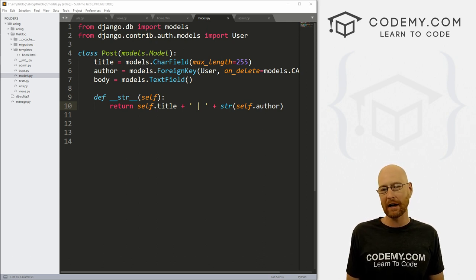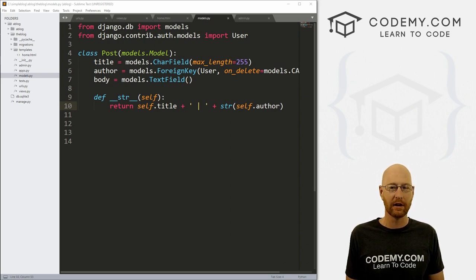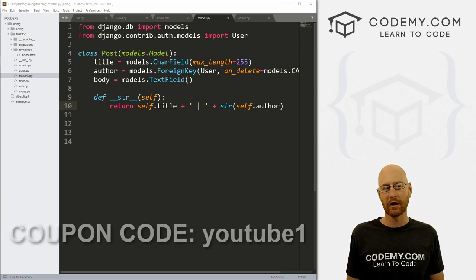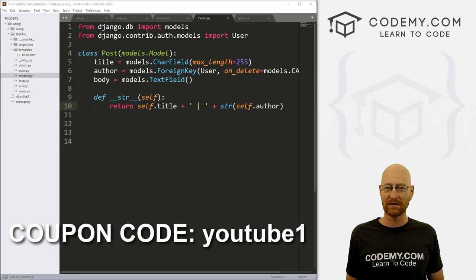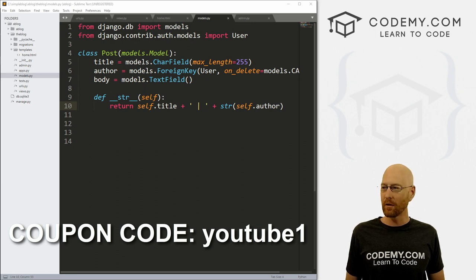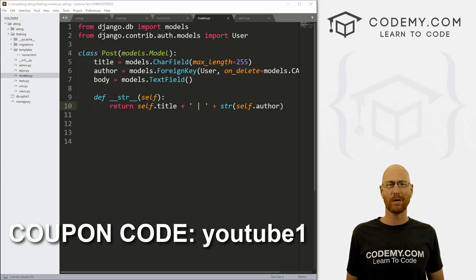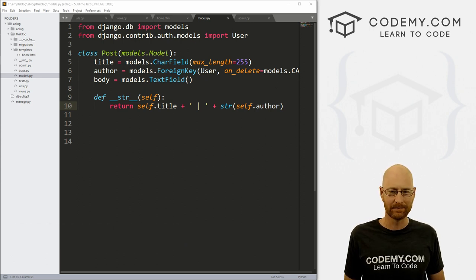And be sure to check out Codemy.com where I have dozens of courses with hundreds of videos that teach you to code. Use coupon code YouTube1 to get $30 off membership — that's all my courses, videos and books for a one-time fee of just $49, which is insanely cheap.